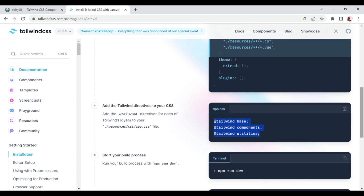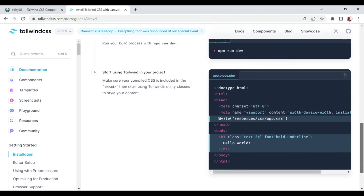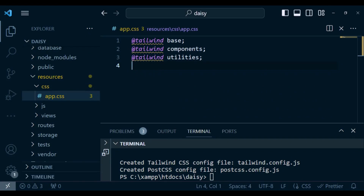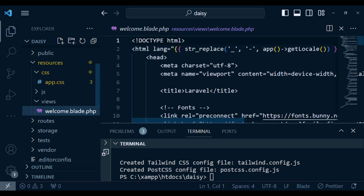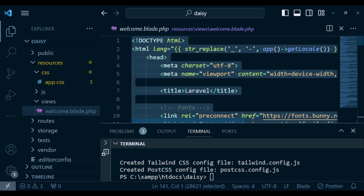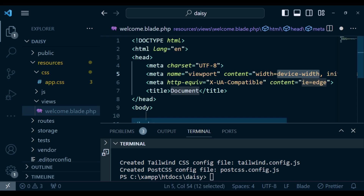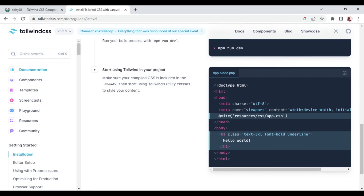Now if we run npm run dev we can have Tailwind working, but we also need to include it in our HTML. I'm going to modify the welcome view — you can extract this to a layout file, but for now I'll keep everything here. I'll remove everything and start with an HTML5 structure.